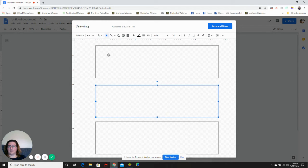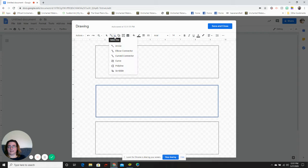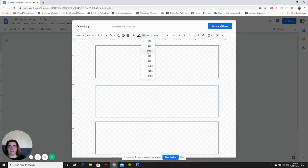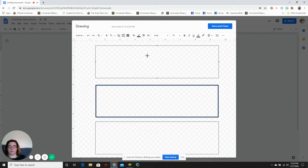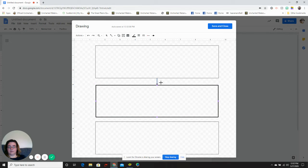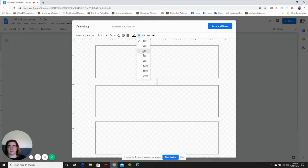I'm going to add my flow chart arrows. Select the size of my arrow, three point. And draw it. Make that a three point.